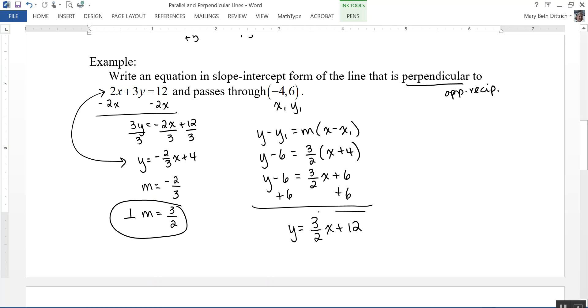And that's the equation of the line that is perpendicular to 2x plus 3y equals 12 and passes through the point negative 4, 6.